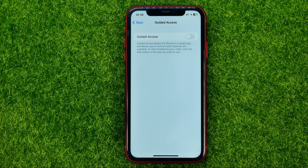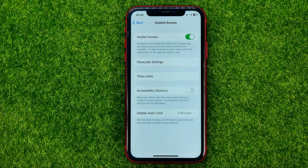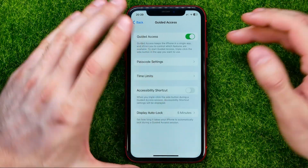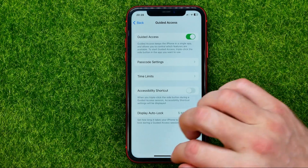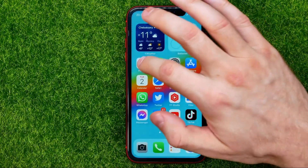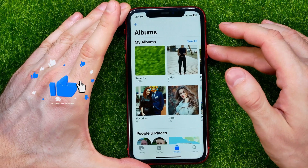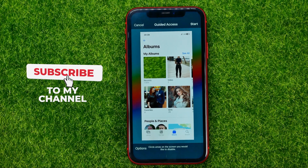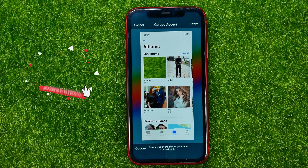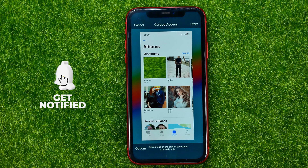To turn Guided Access on, enable that feature. After that you will be able to triple click. Let me just open up some app and then triple click the side button — that allows us to activate Guided Access.